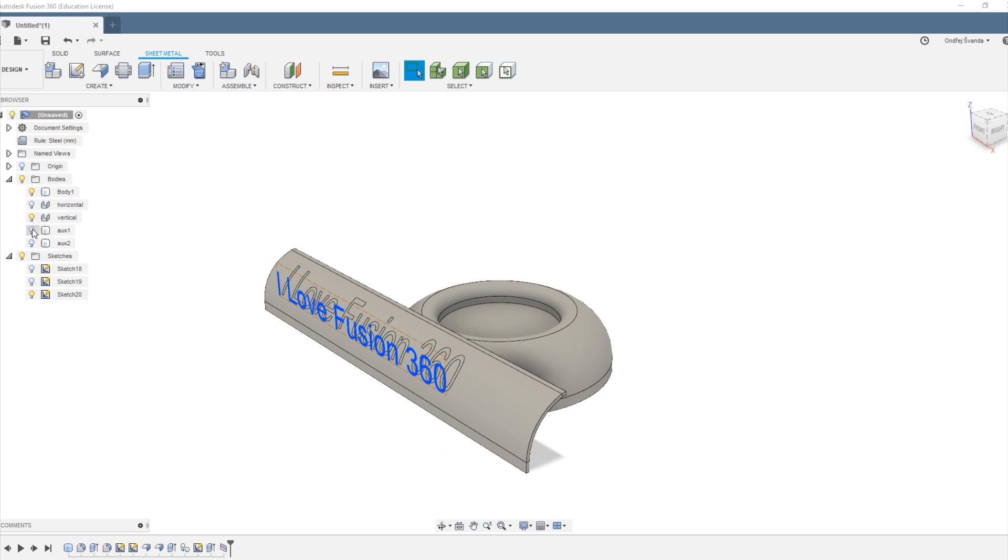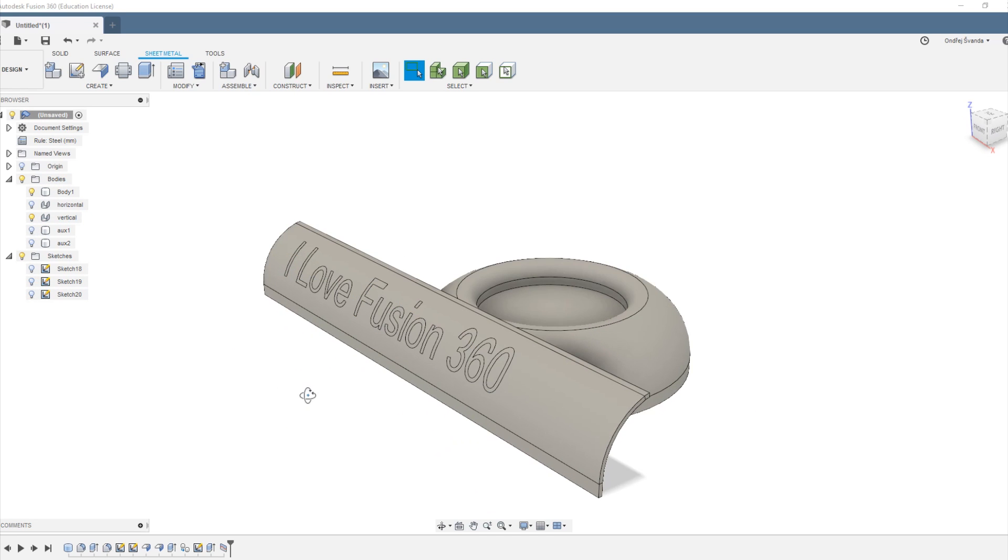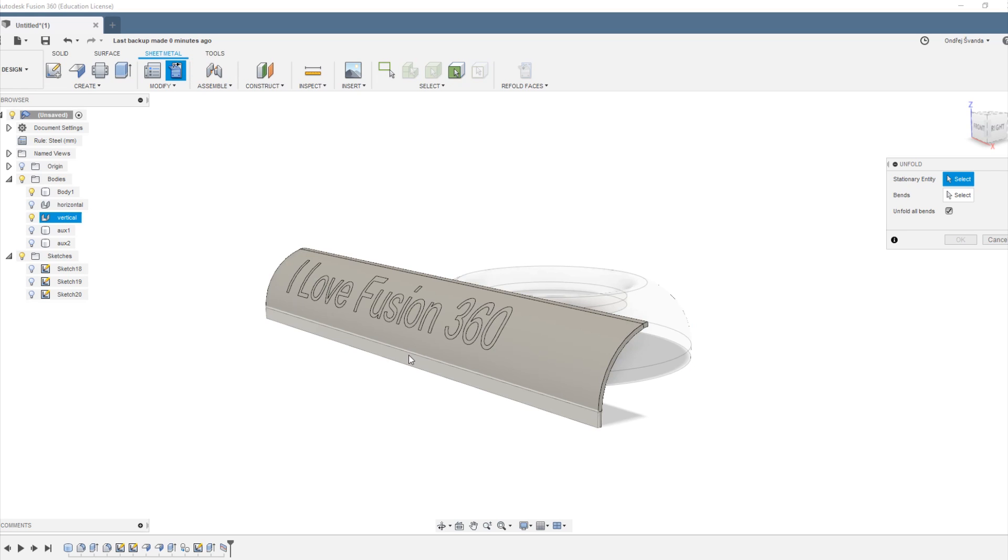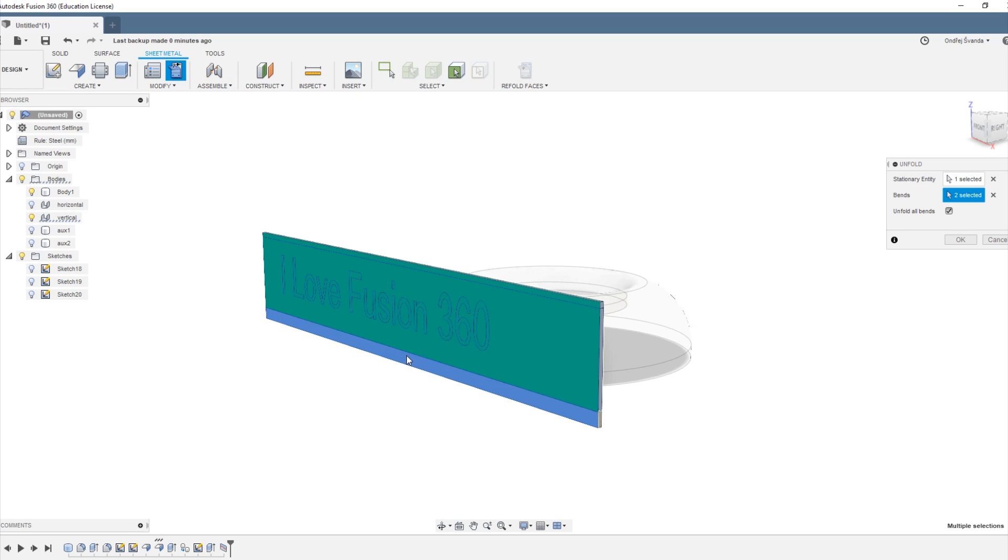Now we are going to hide this, we don't need it anymore, and unwrap the curved body using the sheet metal tool.